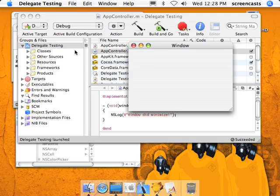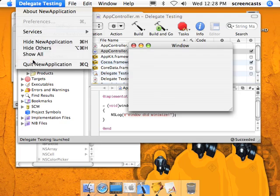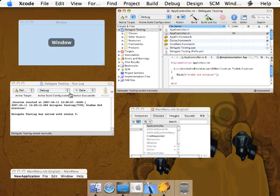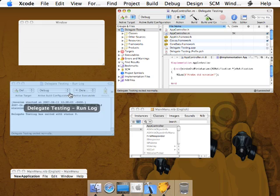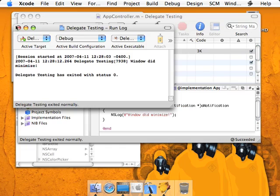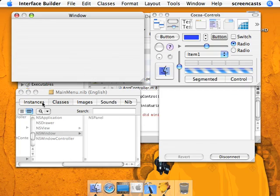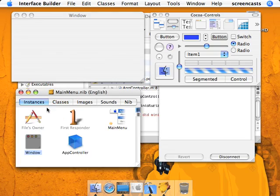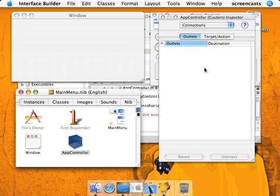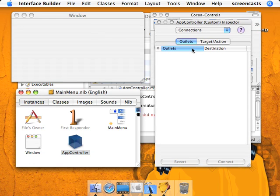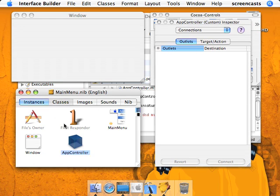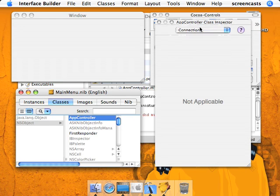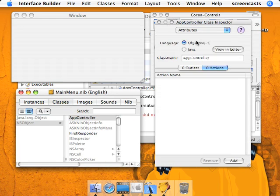So now we're going to do this again, except we're going to do it programmatically and not through Interface Builder. So I'm going to go back to the window. Actually now, we're going to have to set an outlet so we can send a message to the NSWindow instance. So we're going to go back to the AppController class, go through Classes, AppController, go to the Attributes tab.